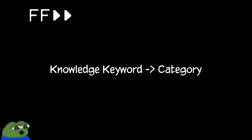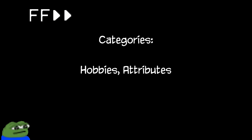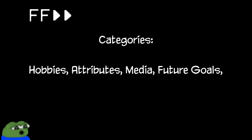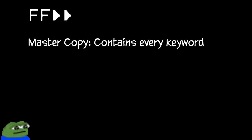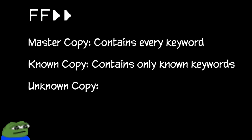Alright, now is the part where I explain the very complicated knowledge system. Every single knowledge keyword belongs to a category. Each category is its own set. The categories I initially wrote are hobbies, attributes, media, future goals, accomplishments, and vacations. There are three copies of these sets, the master sets, which contain all the respective keywords, the known sets, which contain only known keywords, and the unknown sets, which contain everything that hasn't been learned yet.